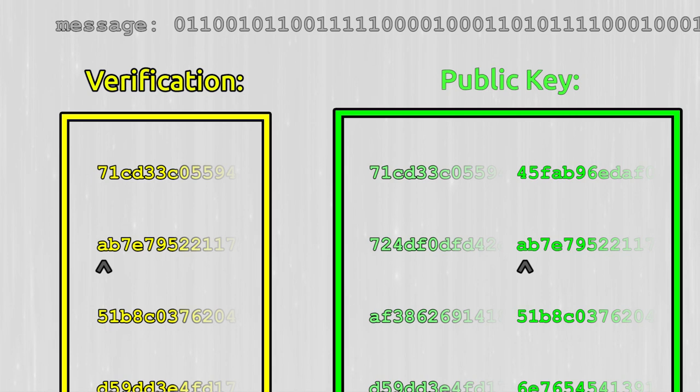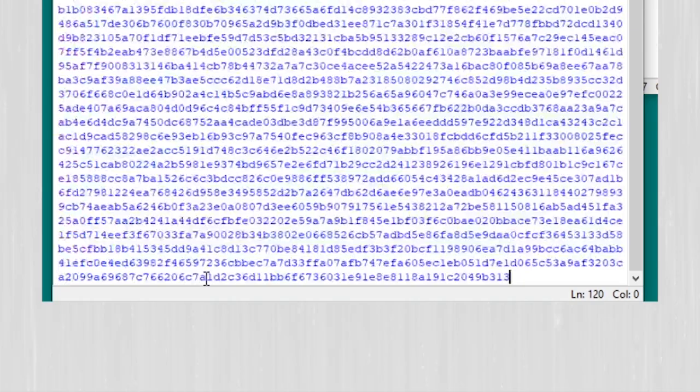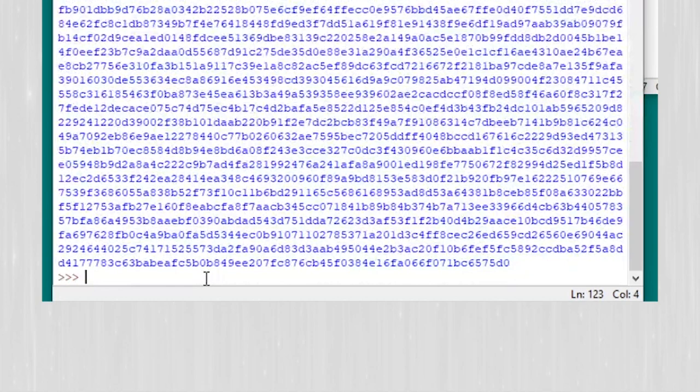I've got a quick little implementation of this Lamport signature thing right here. Link in the description. As long as the hash is quantum secure then this kind of signature will be resistant to quantum computers.